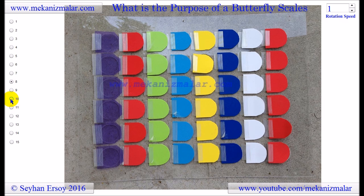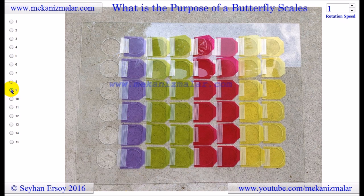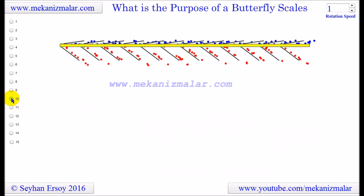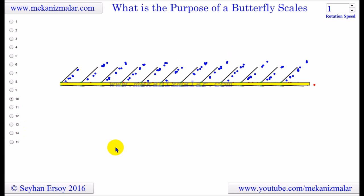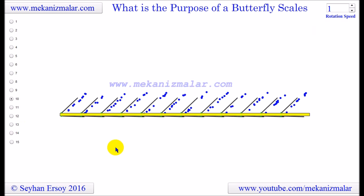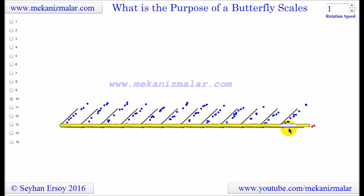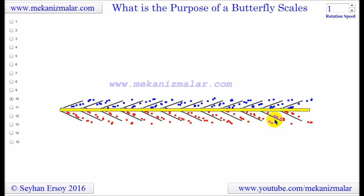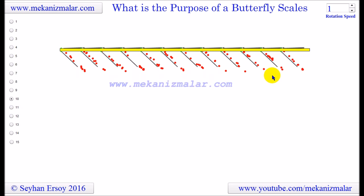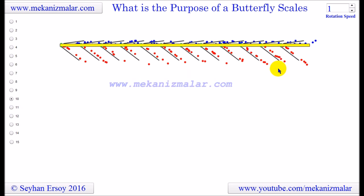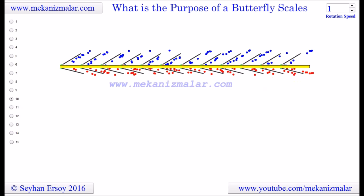Butterfly scales, just like my scale model, are passive devices. This means that the scales move in a certain way as a result of the wings flapping, as seen in this animation. When the wing moves up, the bottom scales of the butterfly open to receive air. As the scales are closing, the top scales push the air backwards. The opposite happens when the wings are coming down.